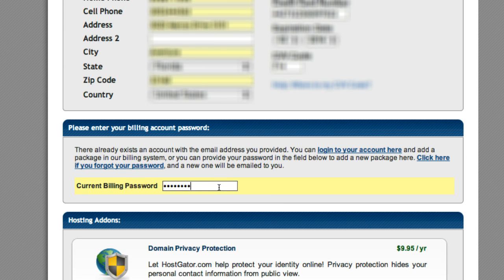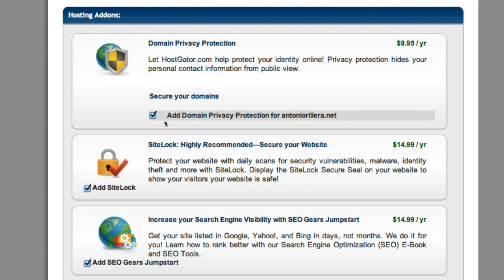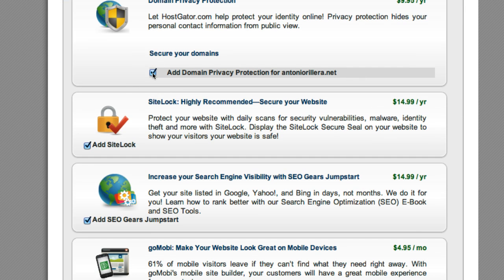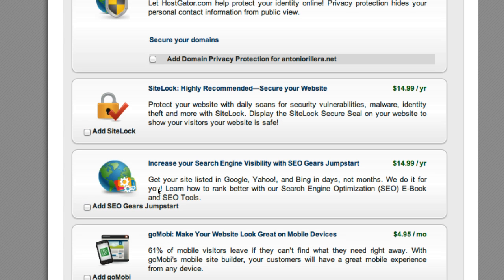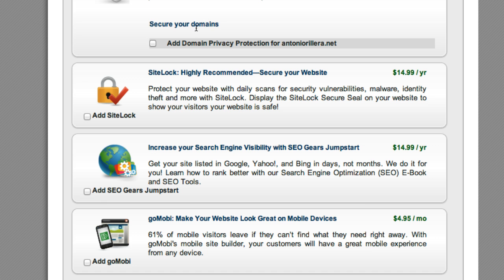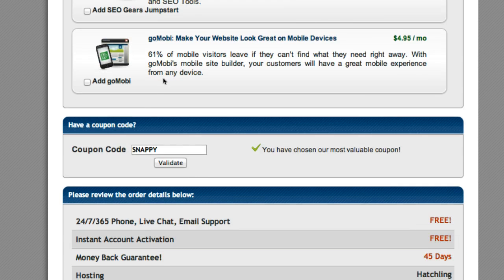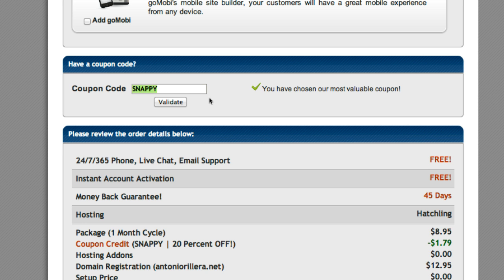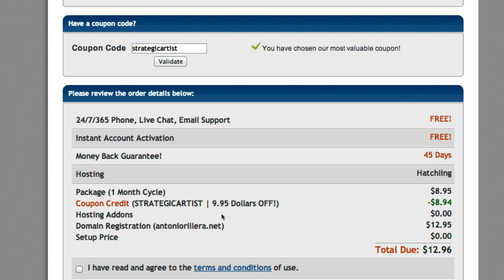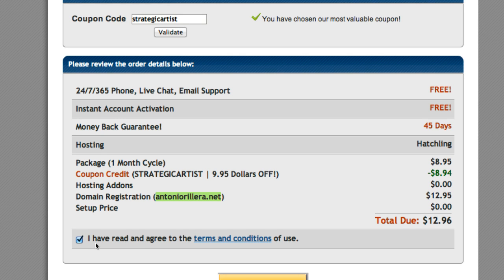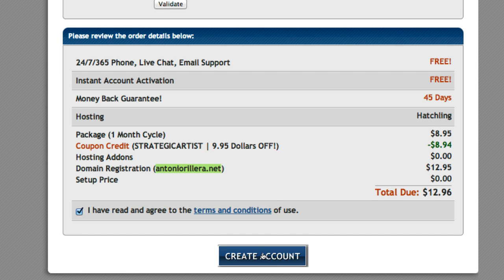It's asking me for my extra billing password because I already have an account with Hostgator. Then I can uncheck these boxes because I don't actually need these right now. If you want some extra domain privacy to keep your domain private, you can add that in, but I'm going to take that off for now — you can always add it in later. The most important thing here is to add in the coupon code: it is 'strategicartist'. That's going to give you almost $10 off — $9.95 off your purchase — giving you basically your first month for just one penny, which is really cool. The only thing I'm paying for is the extra domain, antoniorallera.net. Then I'm going to check 'I have read and agree to the terms and conditions' and click 'Create an Account'.